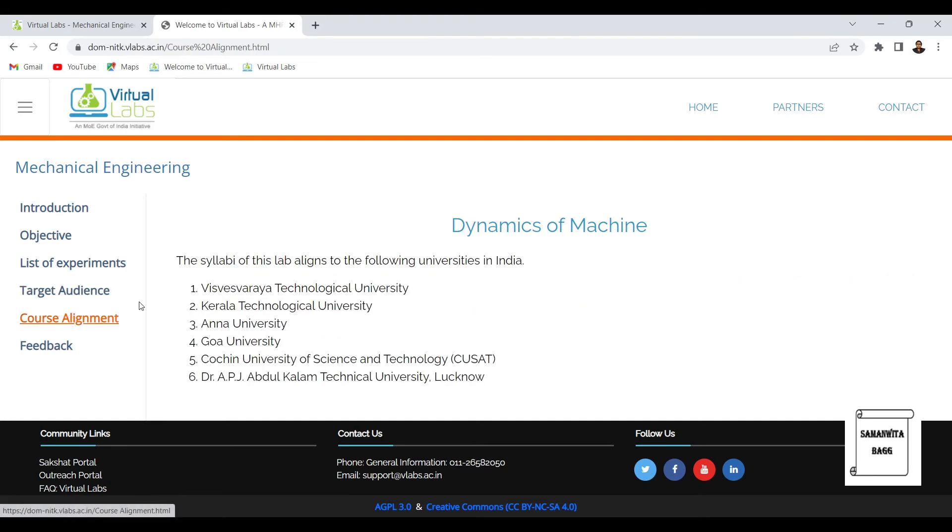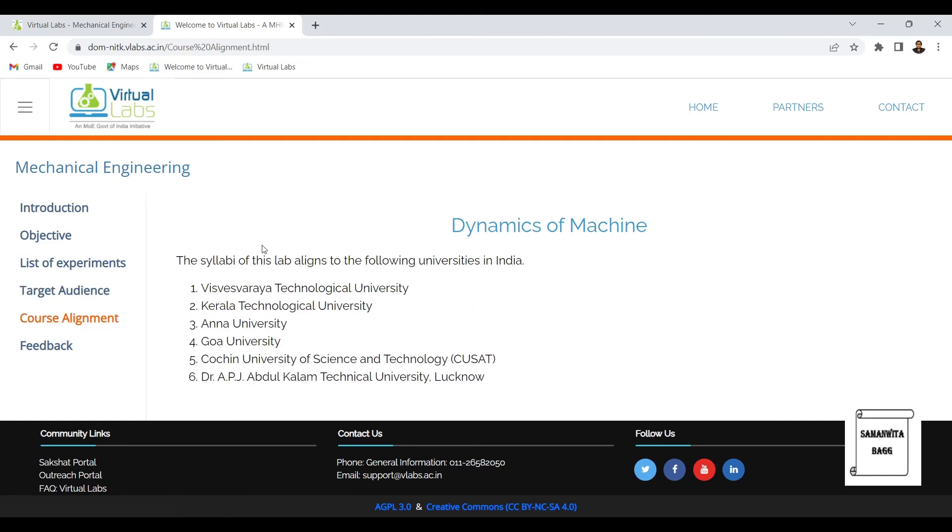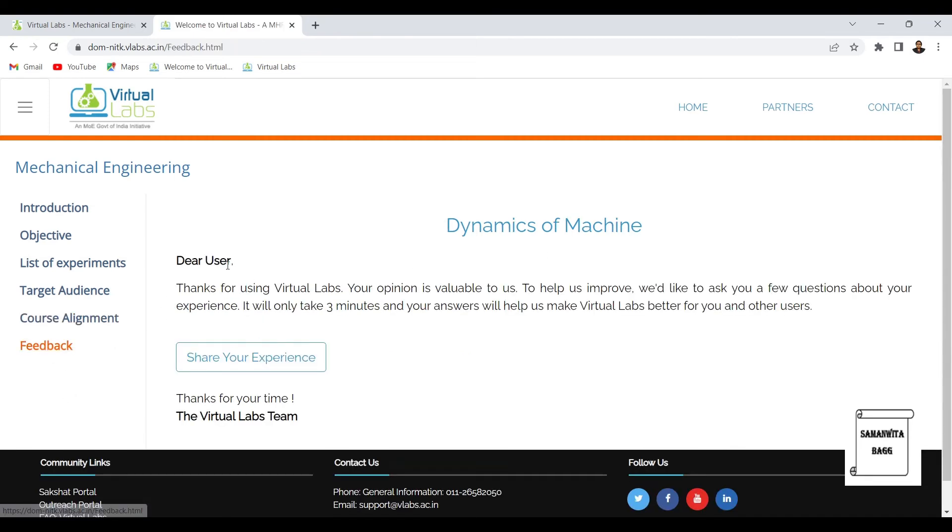Then we have course alignment which shows that this course aligns with which universities in India. As you can see, six of them have been listed for dynamics of machine lab. And last is about the feedback.